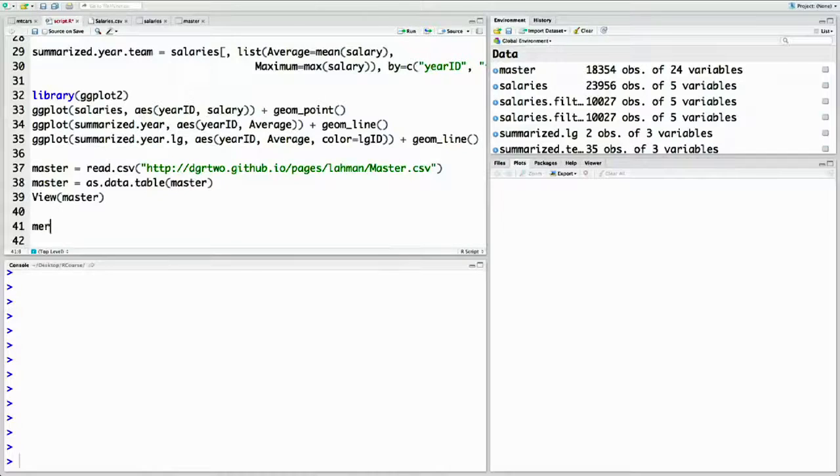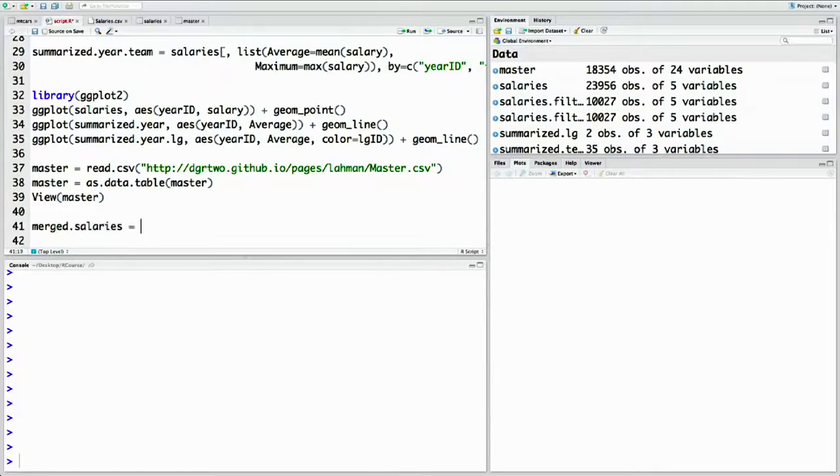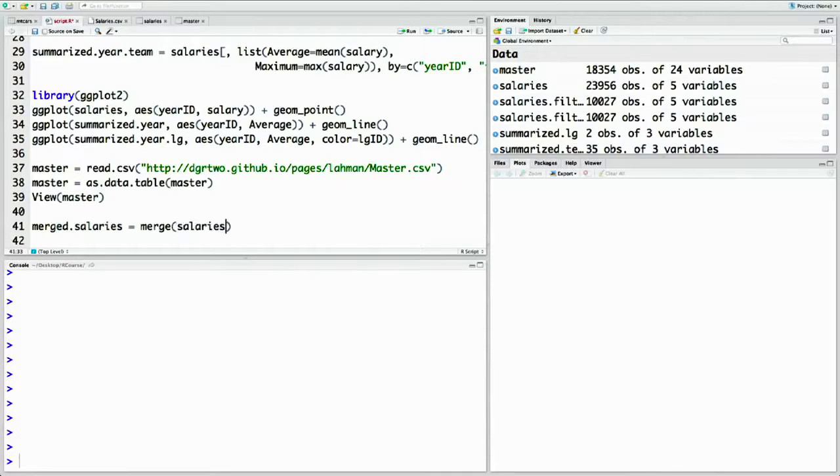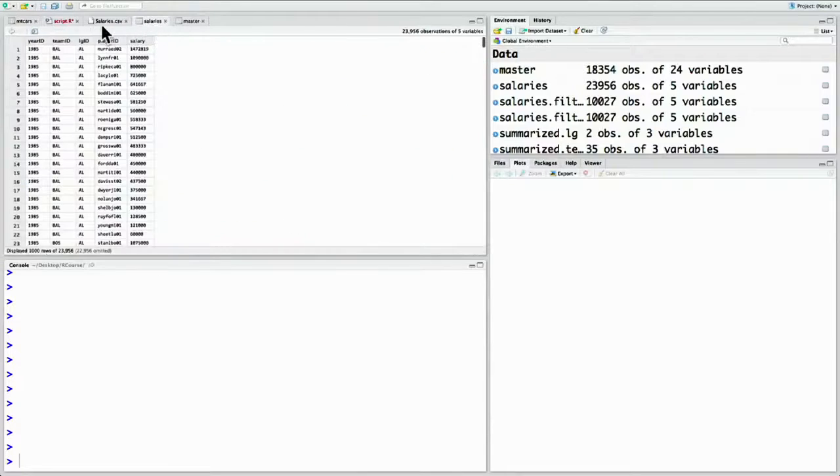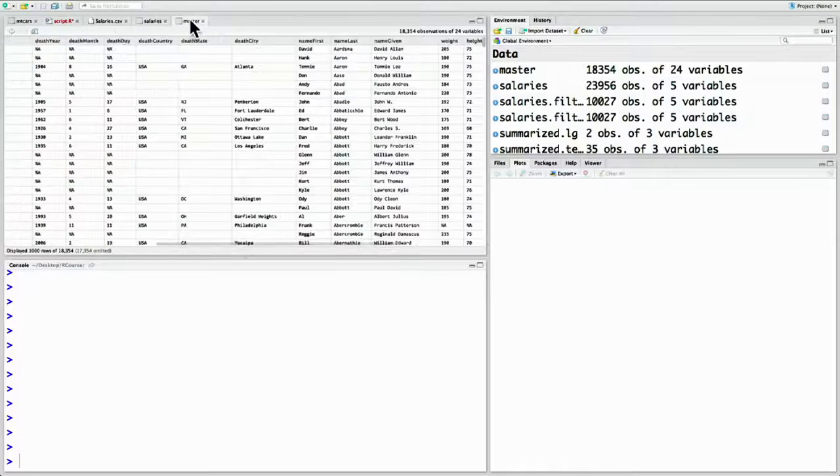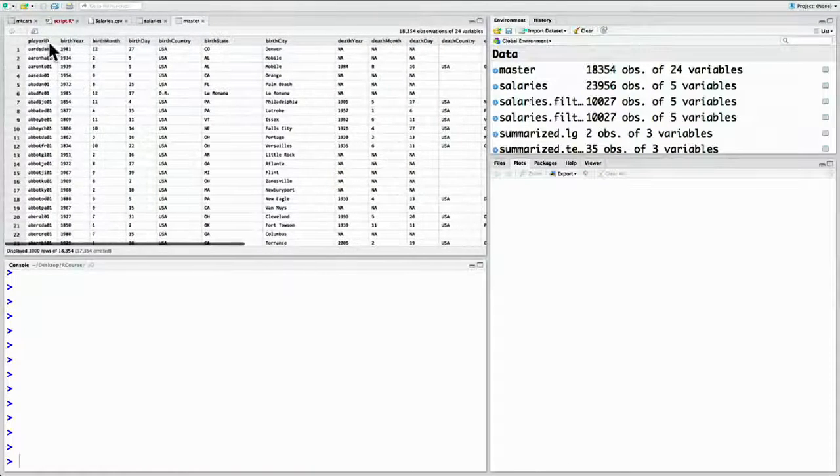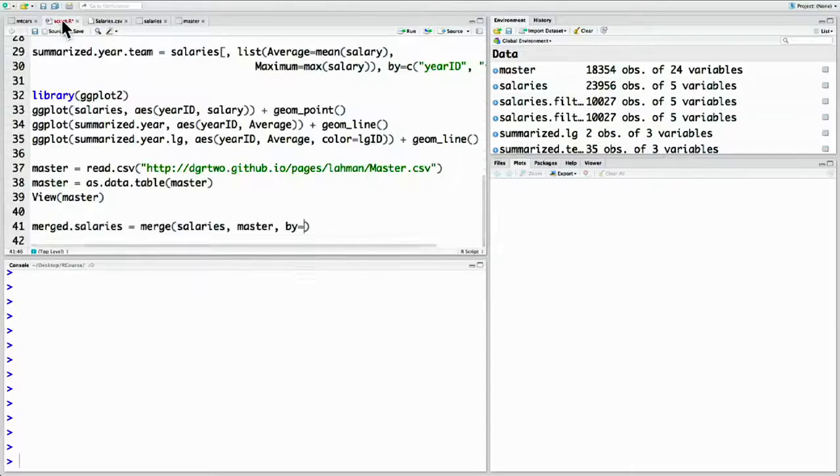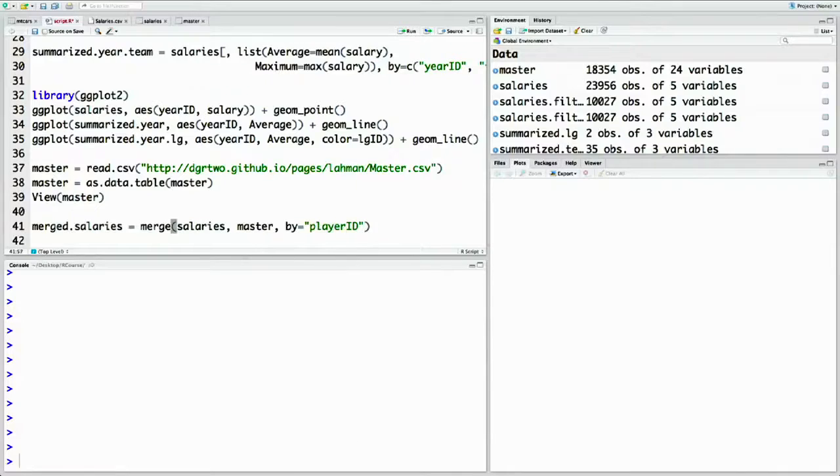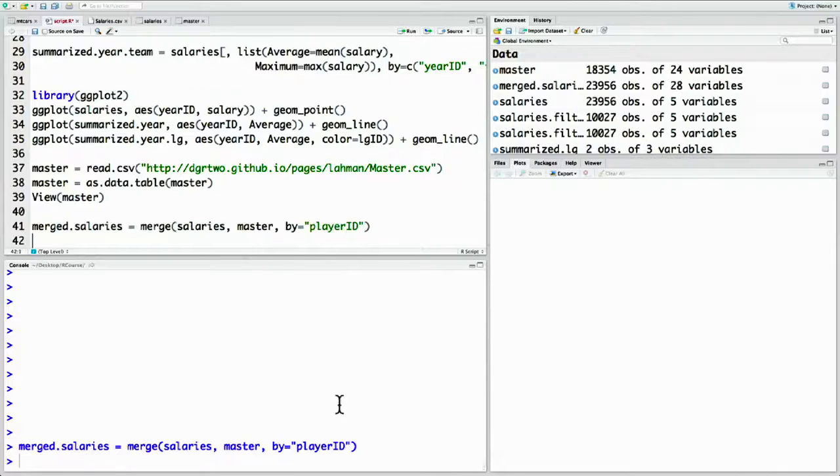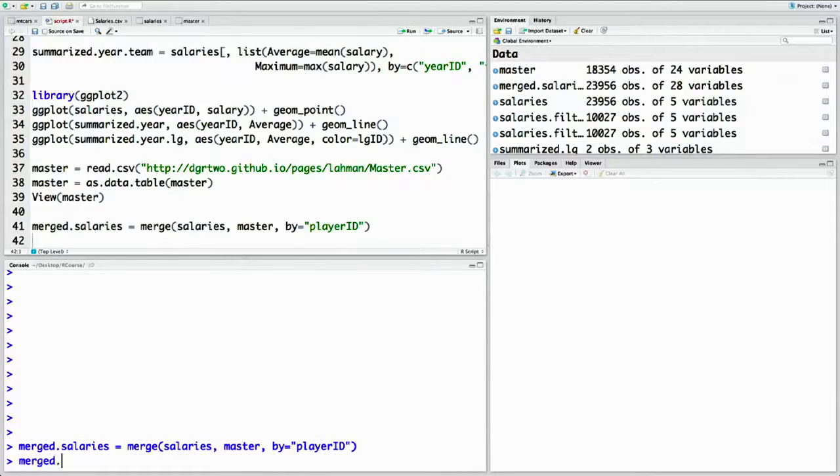We can merge them, which uses the merge function. Let's create a new merge data set called merge.salaries. We're going to say merge of the salaries data set and the master data set. And now we tell them what ID we're going to use to merge them. In this case, that's the ID that's shared between them, player ID, as you can see in both data sets. So we say by player ID, merge.